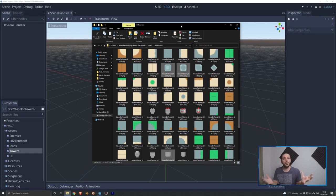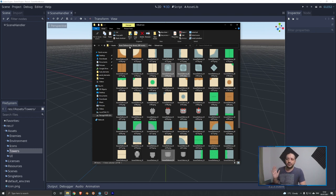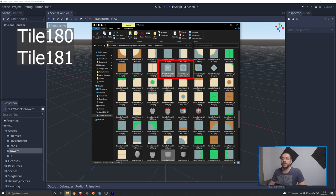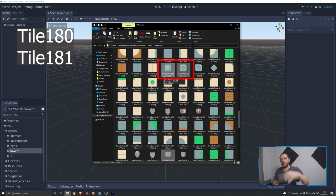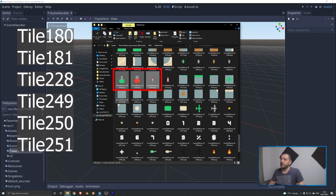Before we can build some towers, we need some assets. I'm using assets from the Tower Defense Top Down Pack that you downloaded in episode zero. I'm going to make use of these two tower bases, this missile platform, these two turrets, and this missile asset right here.